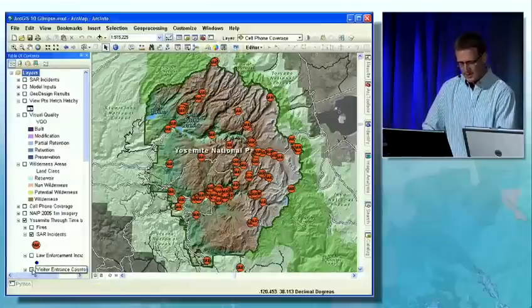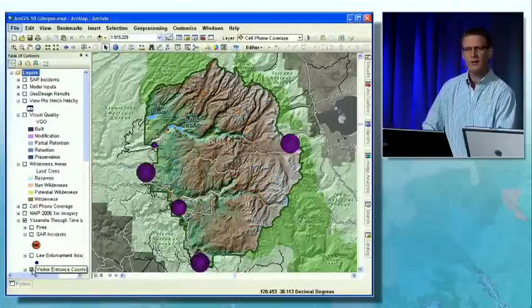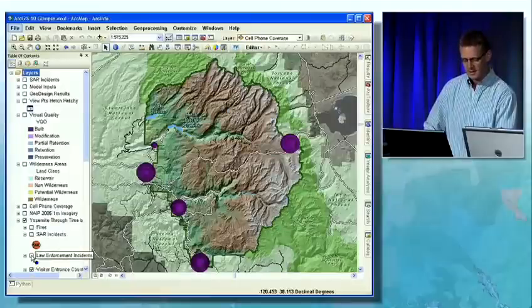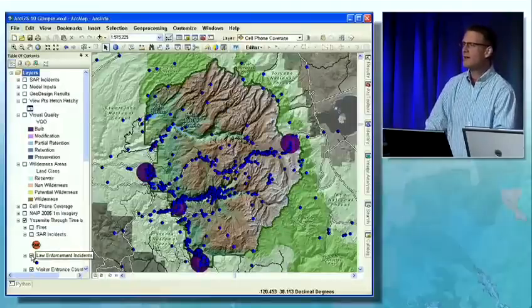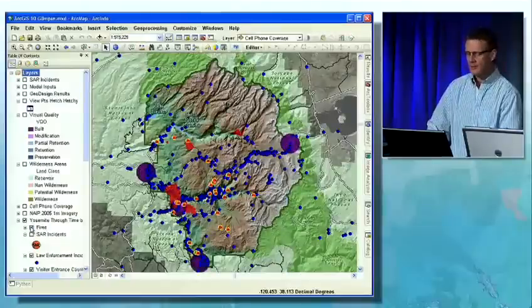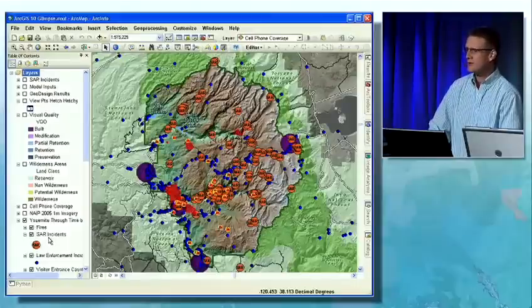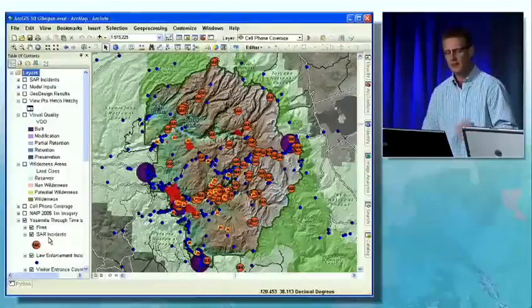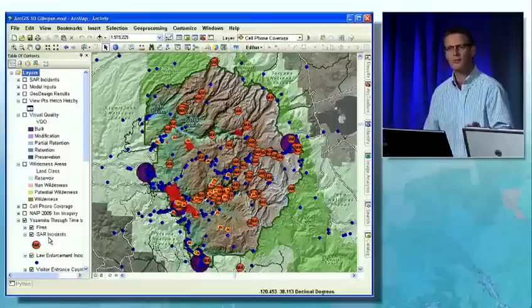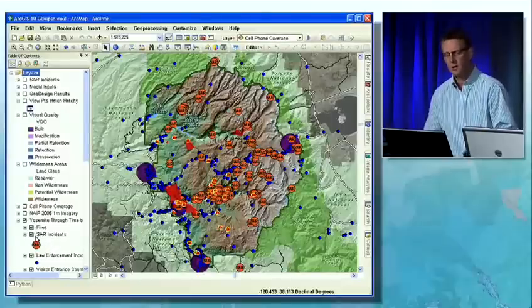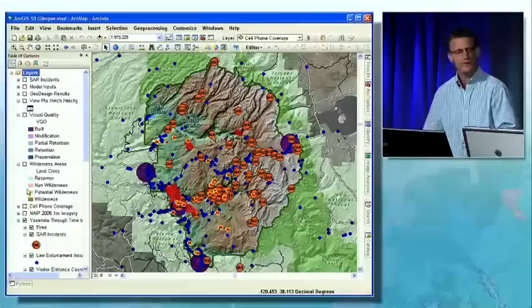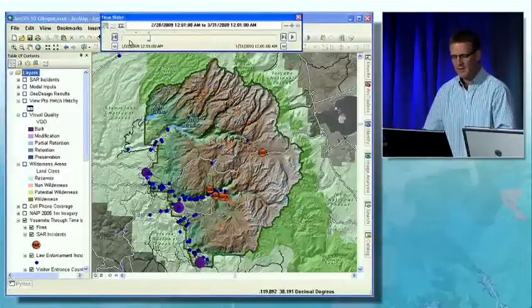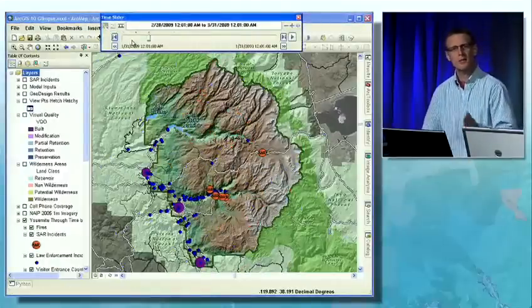Let's think about what else is happening in the park on a yearly basis. There are more than 5 million visitors through the main entrances, more than 13,000 law enforcement incidents, wildfires, prescribed burns, and more than 220 search and rescues. What pattern do you see on this map? It's difficult because you have so much data through time. All of these layers have a time property set — so it's very easy to open up the system clock and set it to the month of March to see what's really happening in the park.